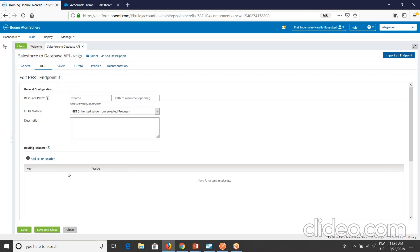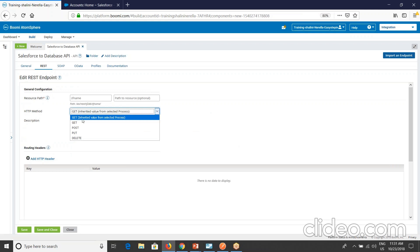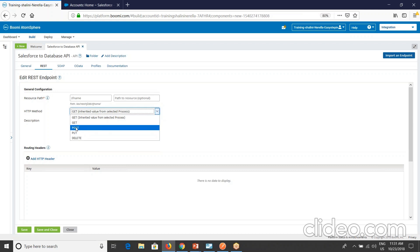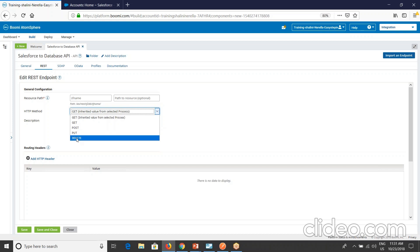When I say edit endpoint, you'll be able to see the resource path here and the HTTP method. GET is what is inherited from the selected process. Other than that you have GET, POST, PUT, DELETE. If you select GET, you can do get or query operations. POST you can do create, execute, or upset operation. PUT is you can do update operation, and DELETE is for doing your delete operation.